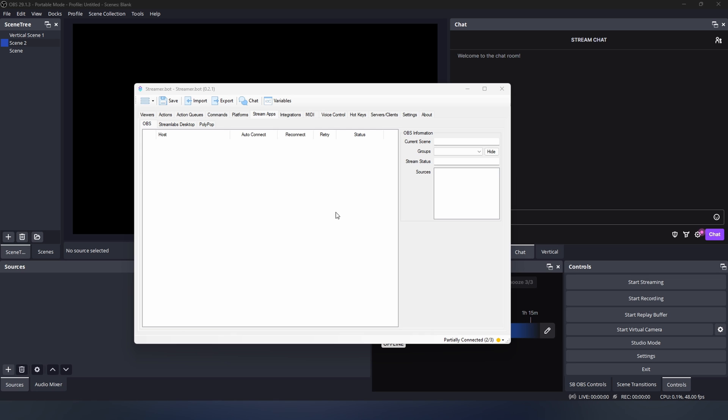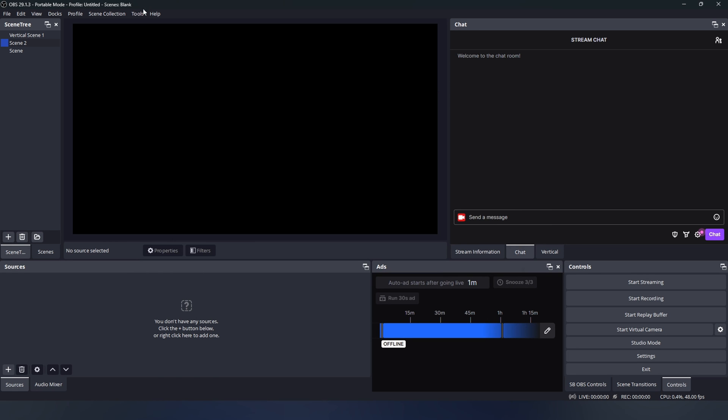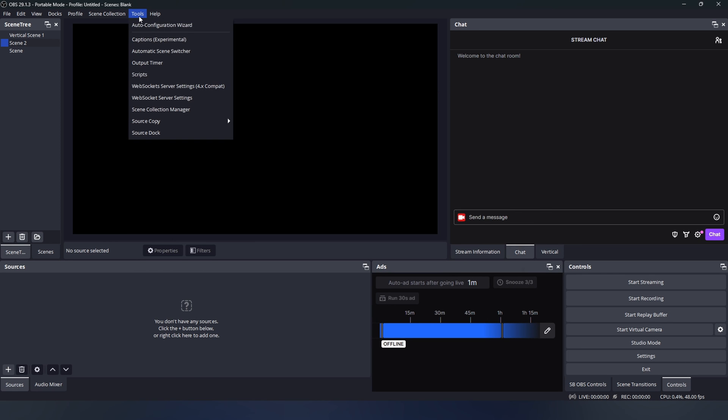In order to connect, we need to go into OBS, then we go into Tools, then WebSocket servers 4.9 Compact. If you do not see WebSocket servers 4.9, then you haven't installed the plugin correctly, so close OBS and retry.